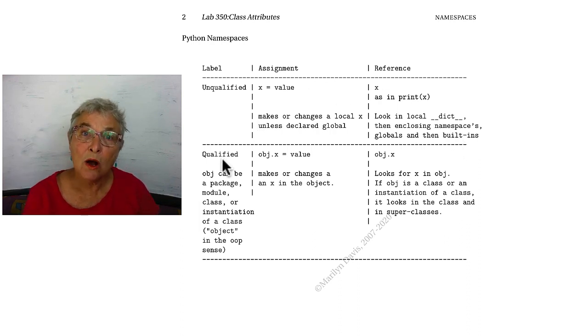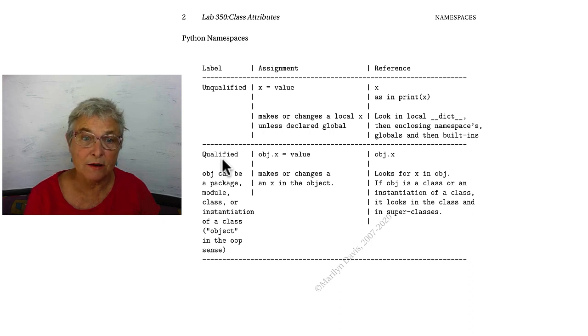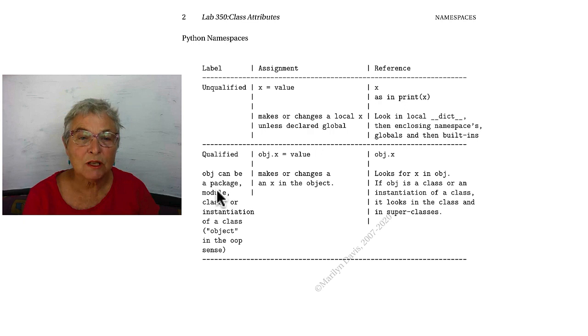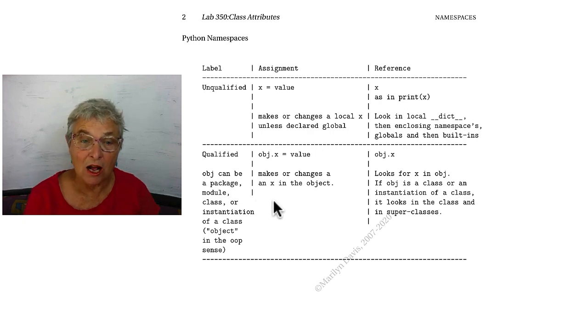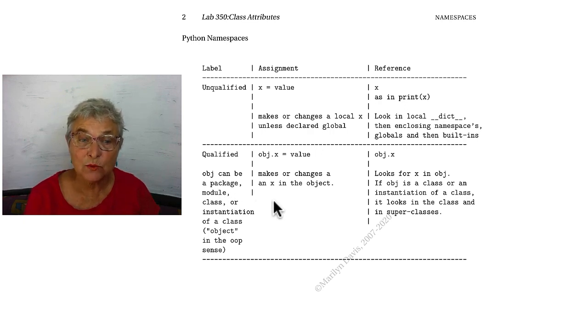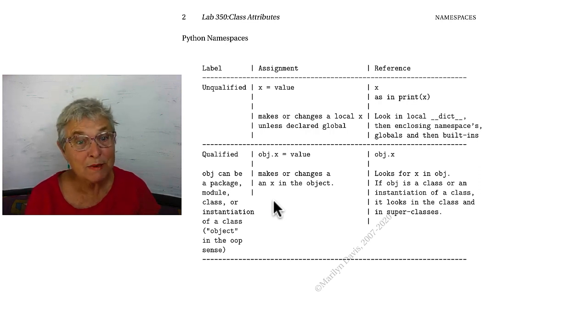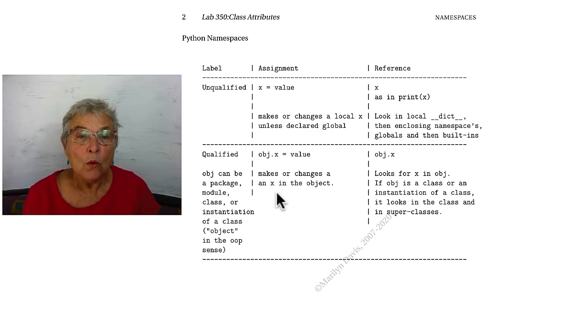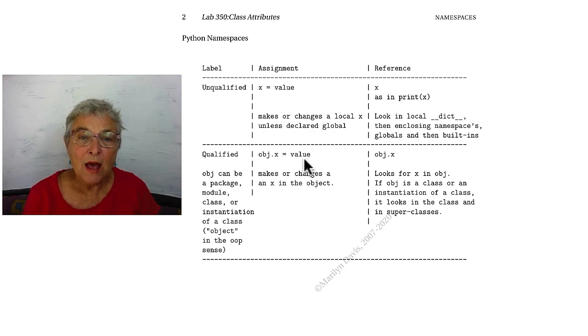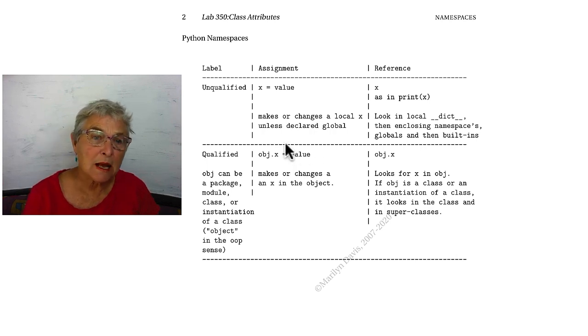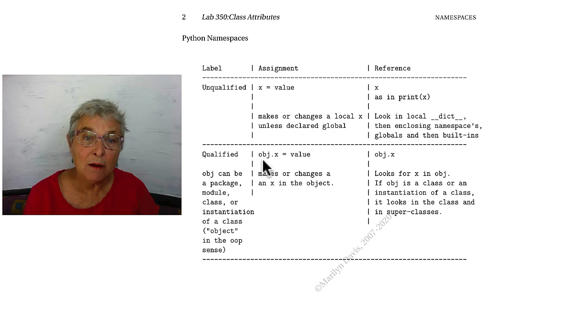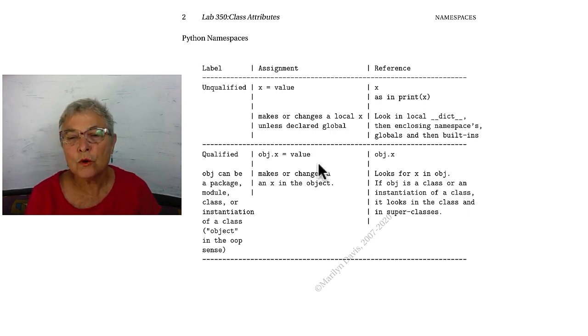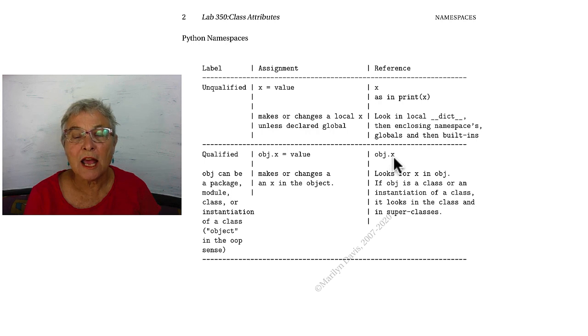But we have to look at the whole situation again when we have a qualified identifier, an object .x. The object can be a package, a module, a class, or the instantiation of the class, which is an object in the object-oriented programming sense. When you do an assignment, that value gets assigned to the X inside that object, period.